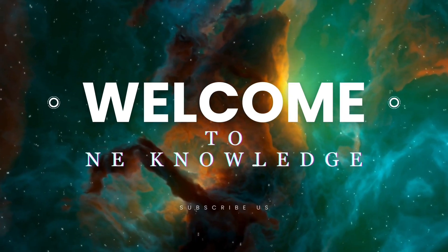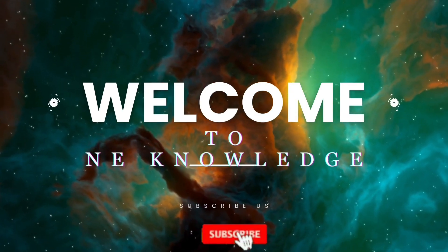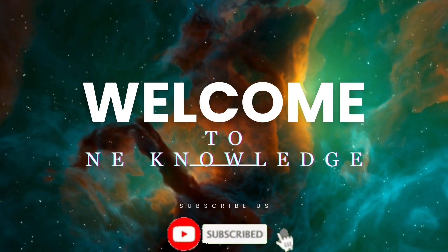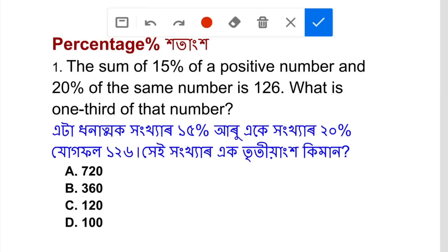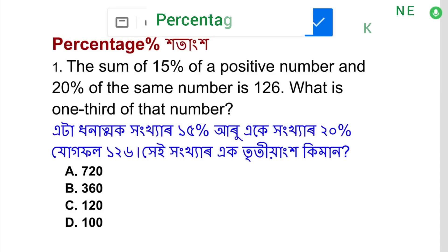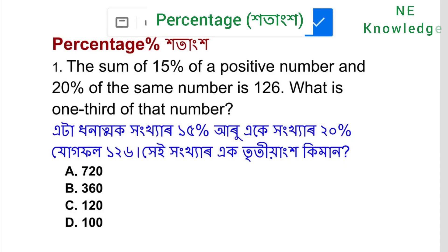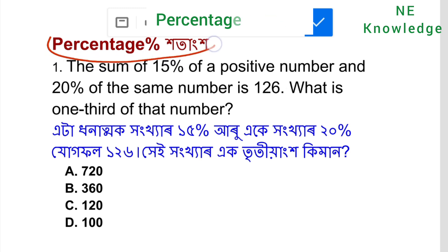Hello everyone, welcome to our channel. Please subscribe and press the bell icon to get the notification. I am going to ask questions about percentage — the best questions.